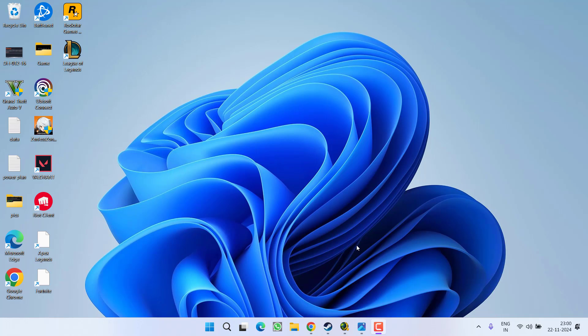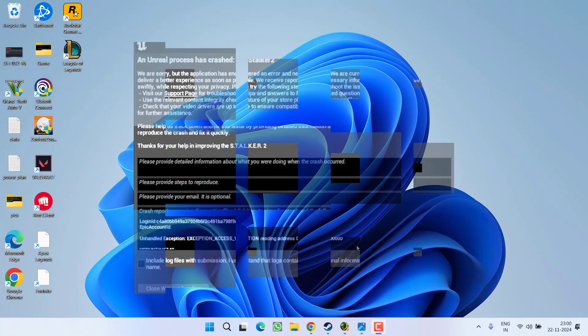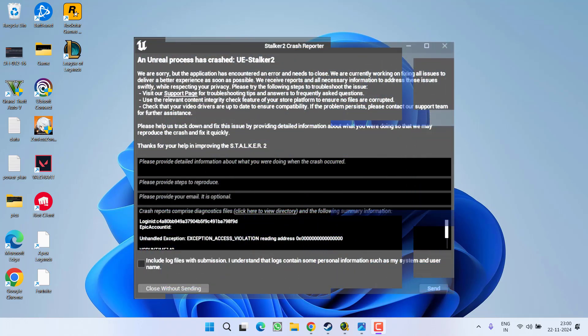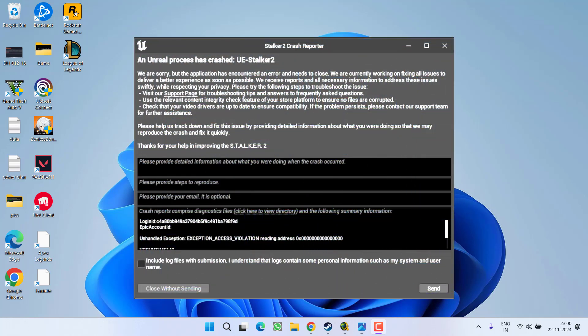Hey friends and welcome back to my channel. This video is all about fixing the issue with Stalker 2 where launching the game gives you an error: unreal process has crashed UE4 Stalker 2. Without wasting time, let's go ahead and directly proceed with the resolution.